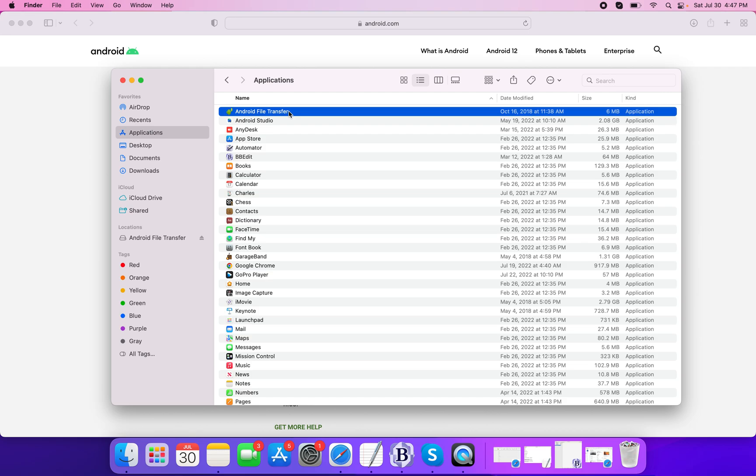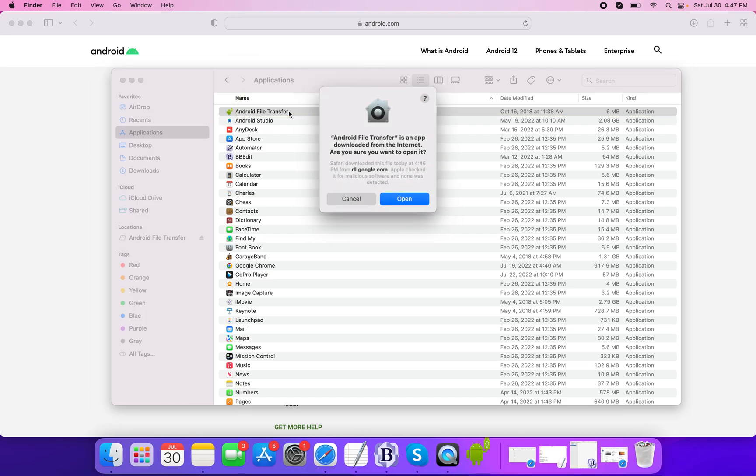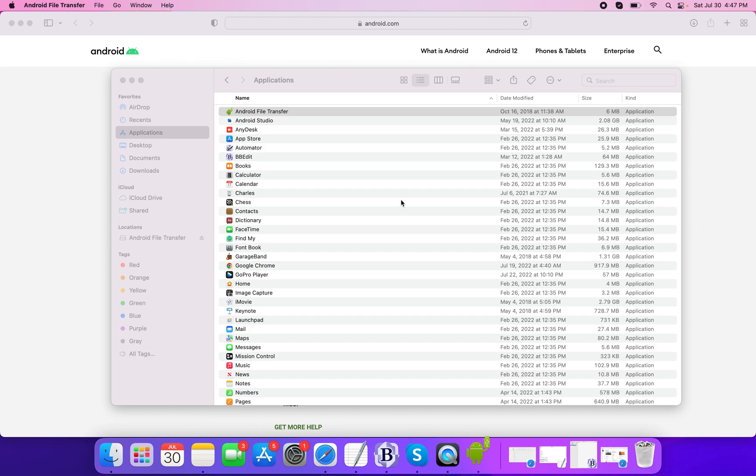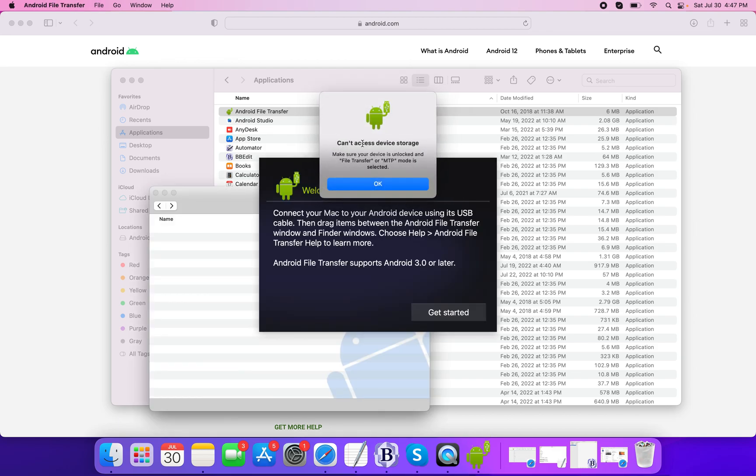Double click on it and then choose the open option. Ensure that your Android mobile device is connected to your Mac via USB cable when you try to open it the first time.